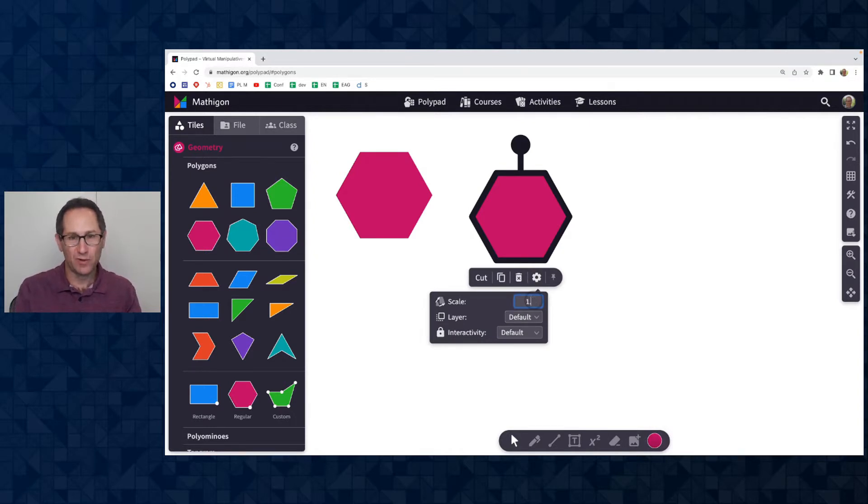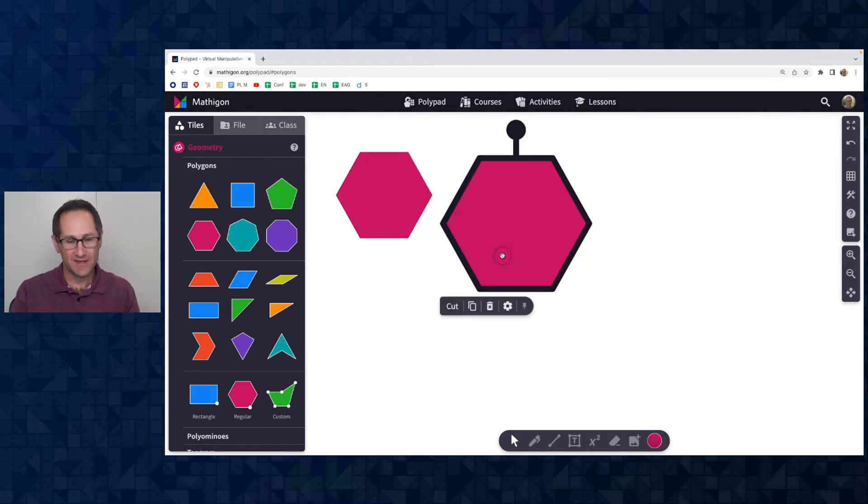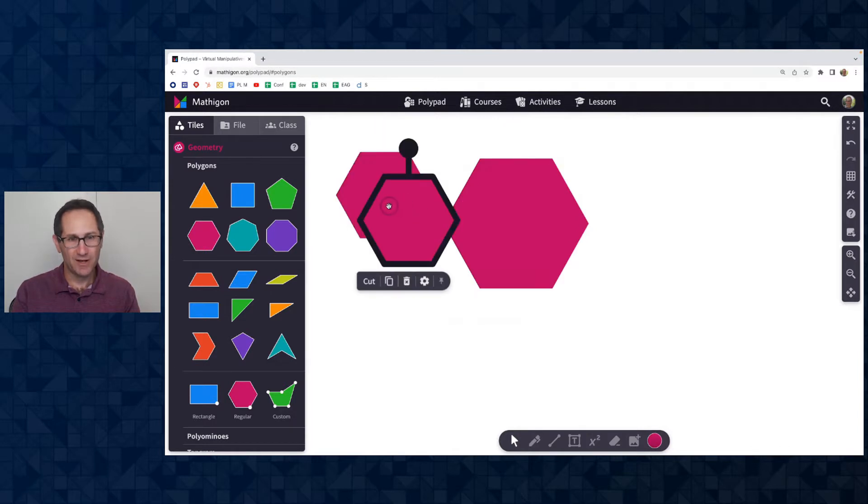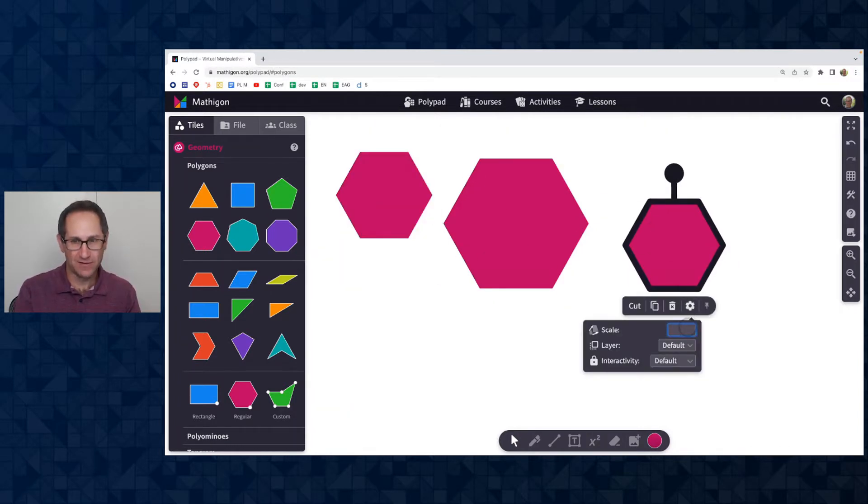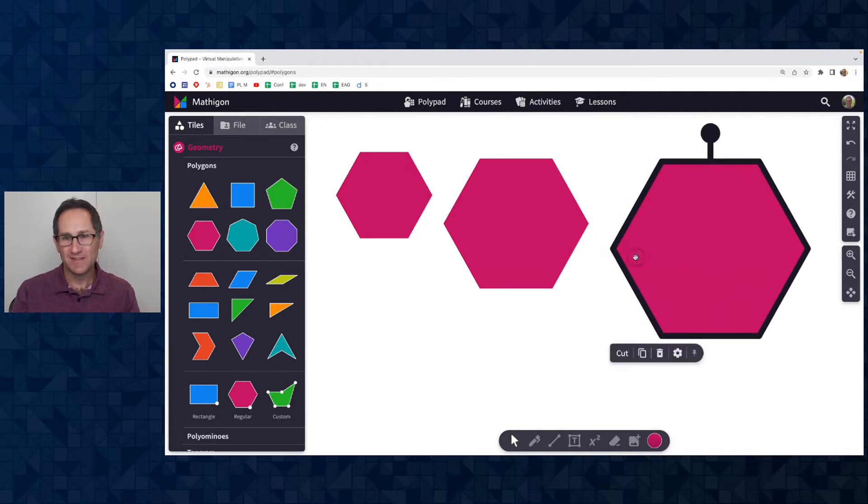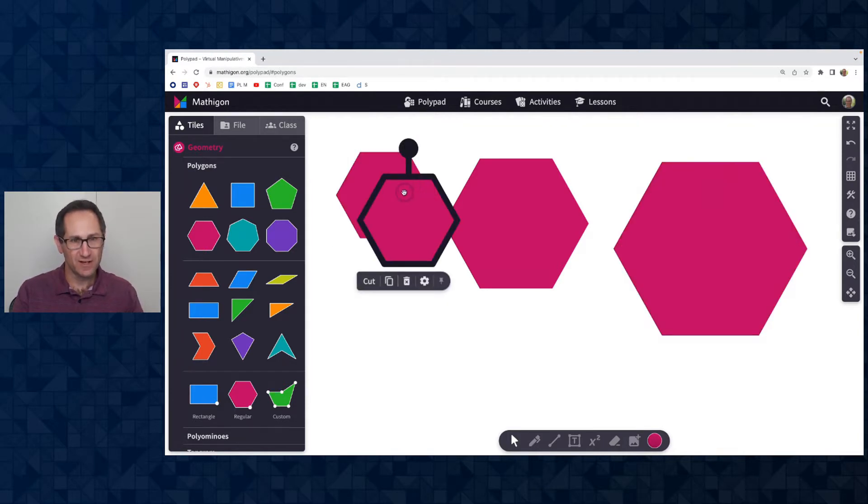Let me copy this again and let's enter in a scale factor of 2. The side length is now twice as long as the original side length of the hexagon.